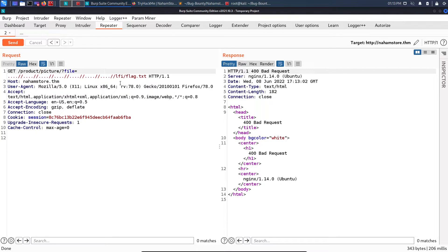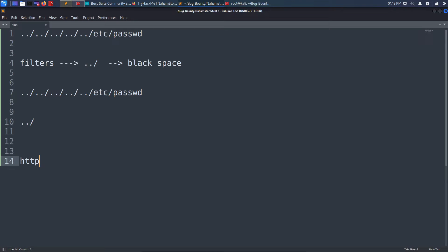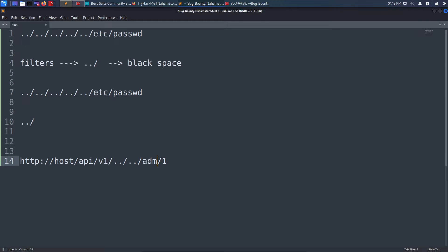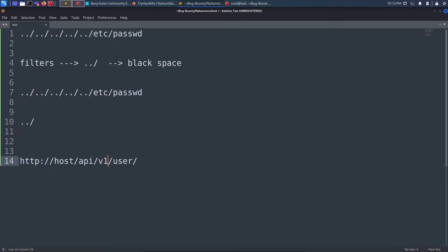For example, with an API endpoint like 'host/api/v1/user/1', you can try manipulating the path - removing 'user', inserting traversal sequences, trying 'admin' instead. You might get access to different resources. No matter whether it's v1, v2, or v3, you can try all variations. You need to get creative in bug bounty hunting to find local file inclusion.